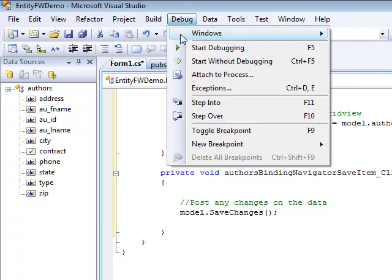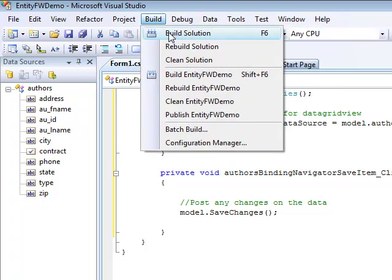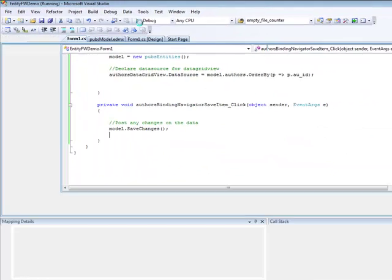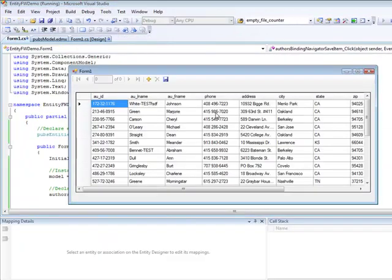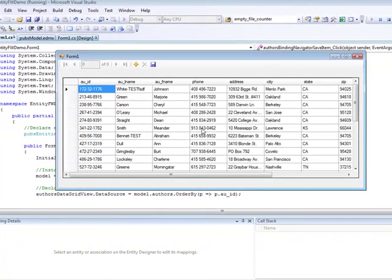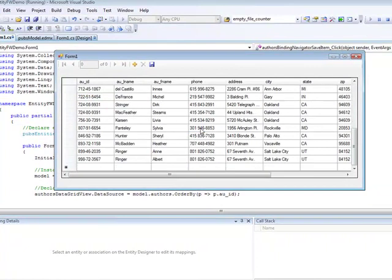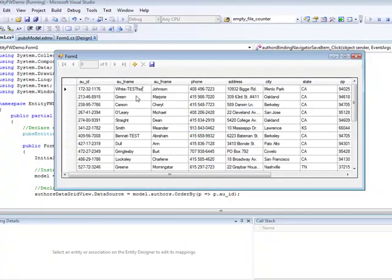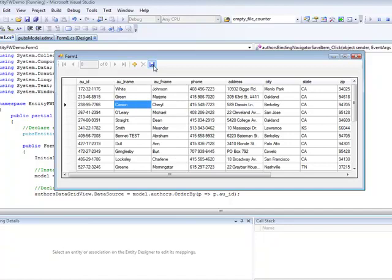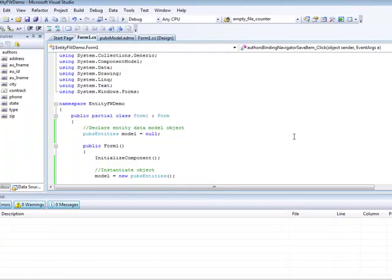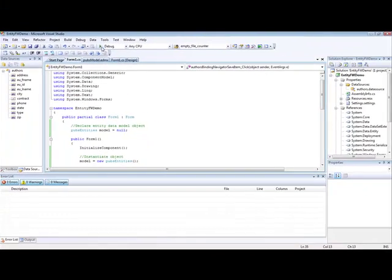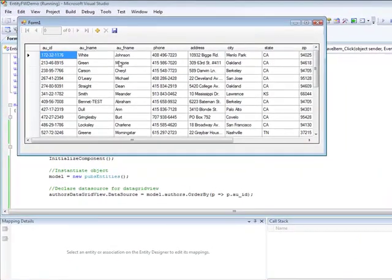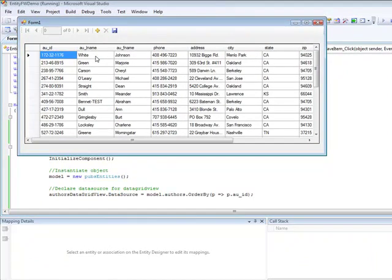Let's build our solution. Run it. You can see that we have our data here. Let's modify an entry. Click on save. Close our form. And run the application again. And here you see that finally the changes were posted on the database.